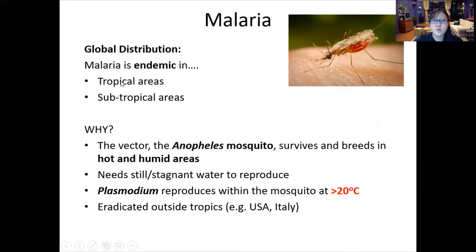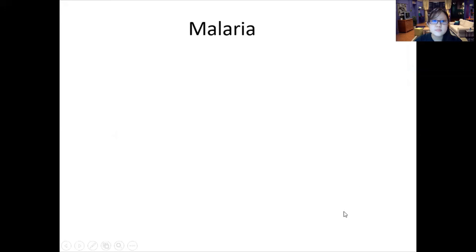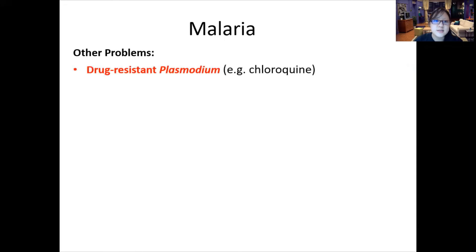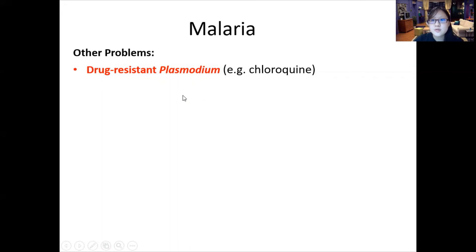Outside the tropics, malaria was eradicated in places like the USA and Italy. However, the fight against malaria continues due to drug-resistant Plasmodium — some parasites are no longer responsive to drugs — which is why combination therapy is needed. We also need new drugs continually.